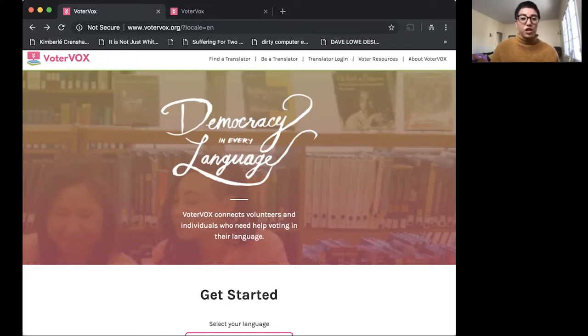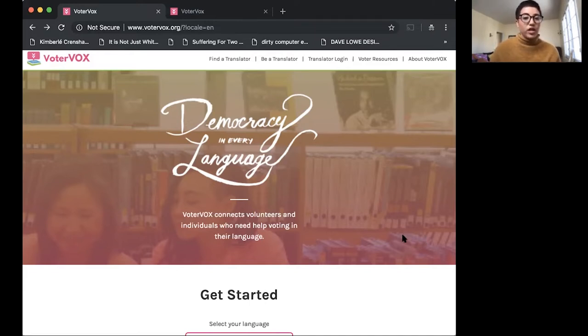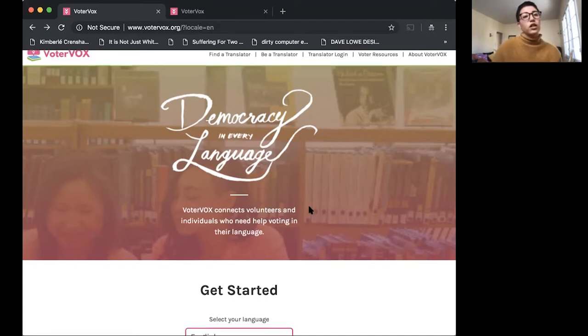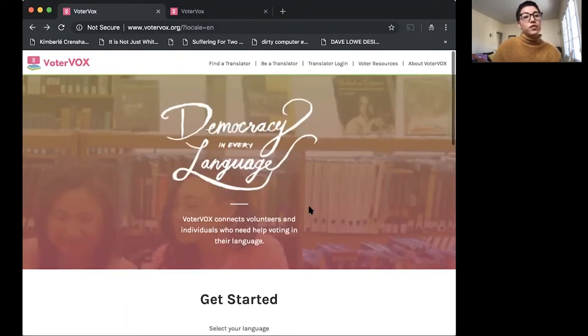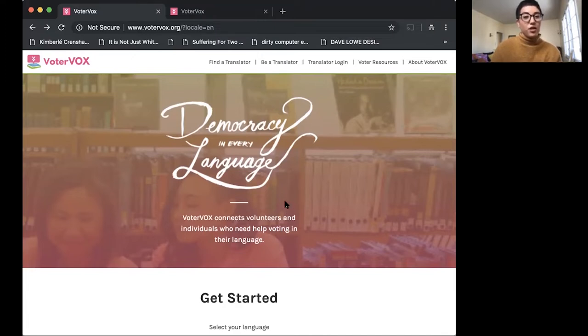We'll move on and I'll show you how to get started and how to get onboarded, whether you're someone who's looking for translation help or whether you're a volunteer or organization that are working with translators.